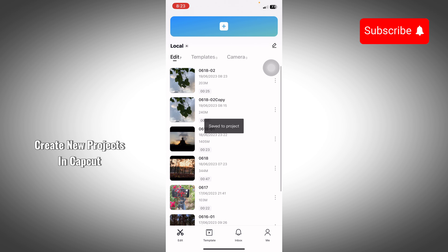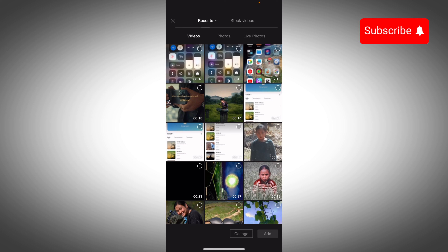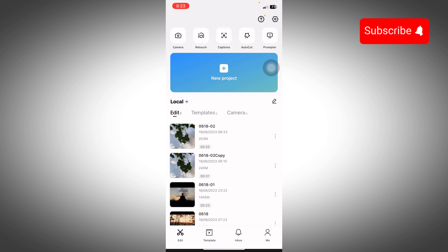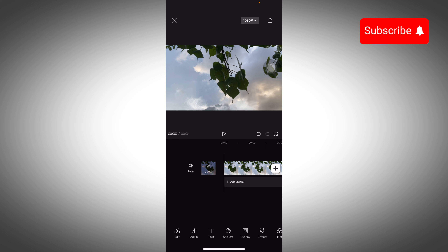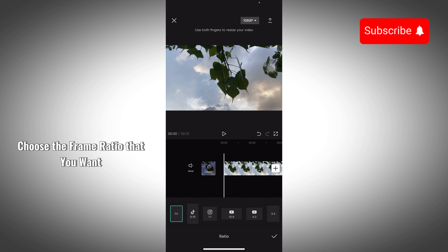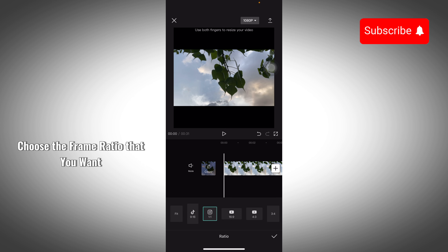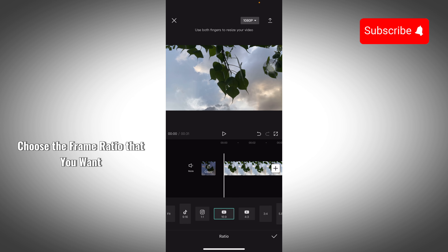You can click on new project, then you can edit any video and select and add it. You can add the video and see your frames. You can click on TikTok, Instagram, or YouTube to add the video. You can click on the 16:9 ratio.